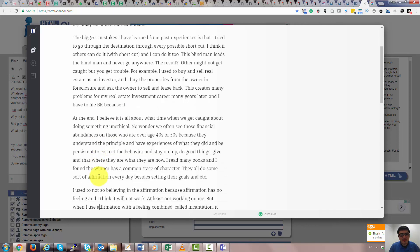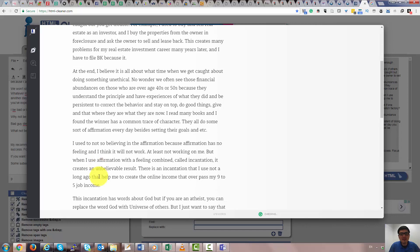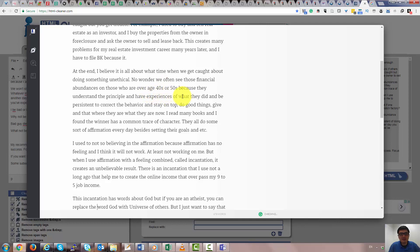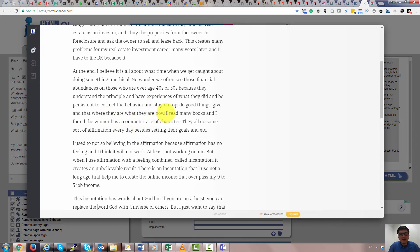In the end, I believe it's all about what time when we get caught doing something unethical. No wonder we often see those financial abundances on those who are of age 40 and 50, because they understand the principle and have experiences of what they did and were persistent to correct behavior and stay on top and do good things and give. And of course, there are people actually young or even younger who achieve success because they understand the principle.